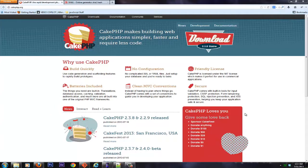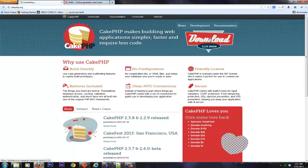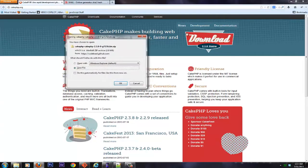Today we're going to be talking about setting up and configuring CakePHP with your WAMP server. CakePHP is an MVC framework designed for PHP. The first thing you're going to want to do is point your browser to cakephp.org. From there, just click on download and download Cake.